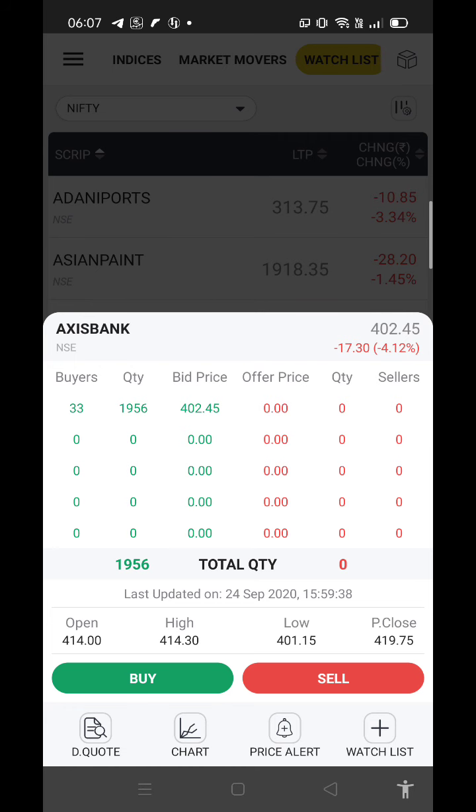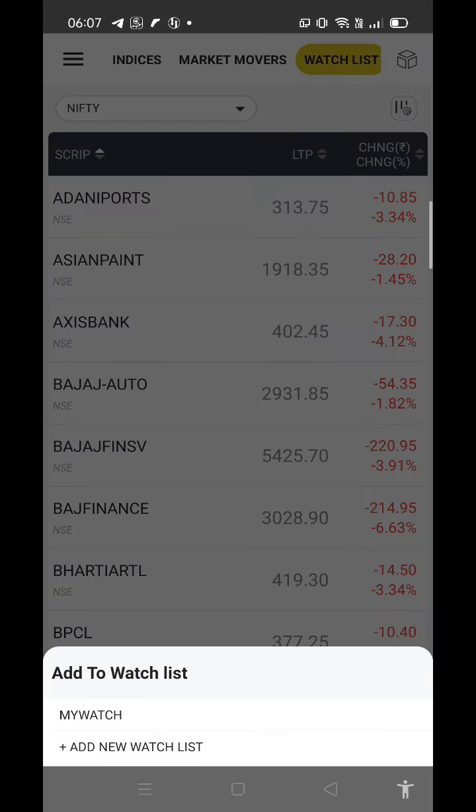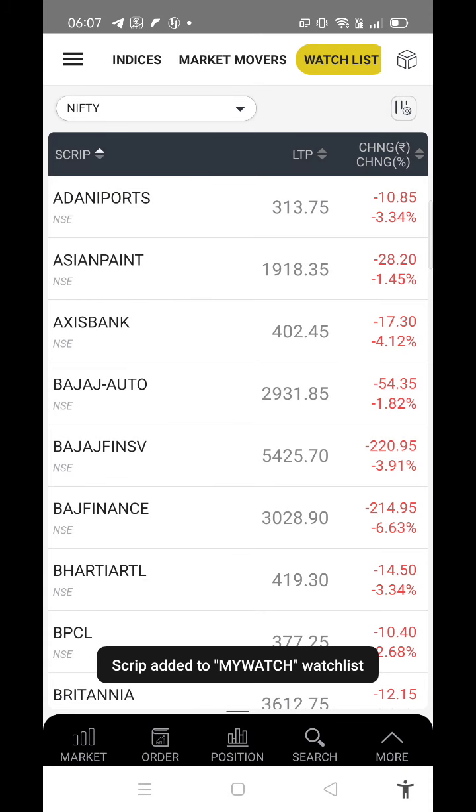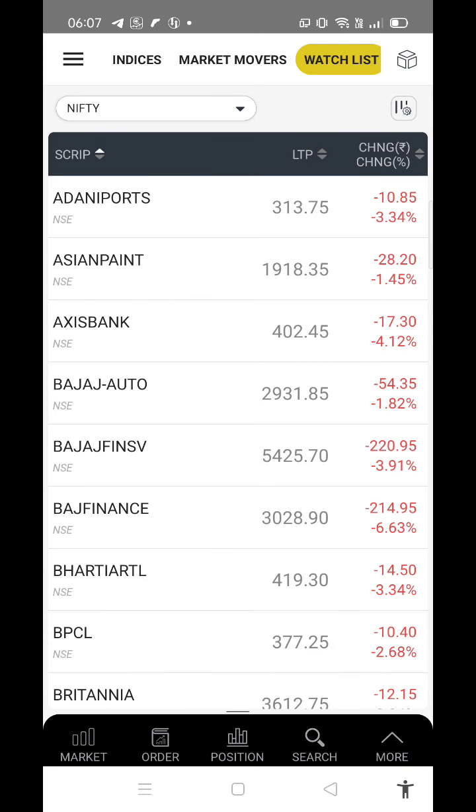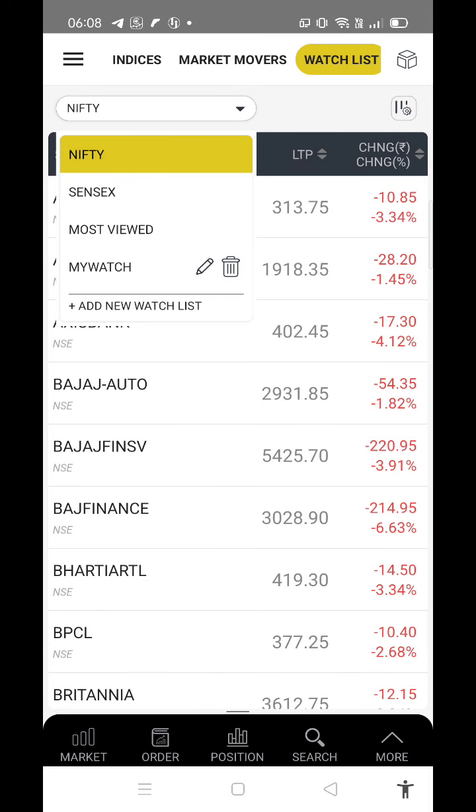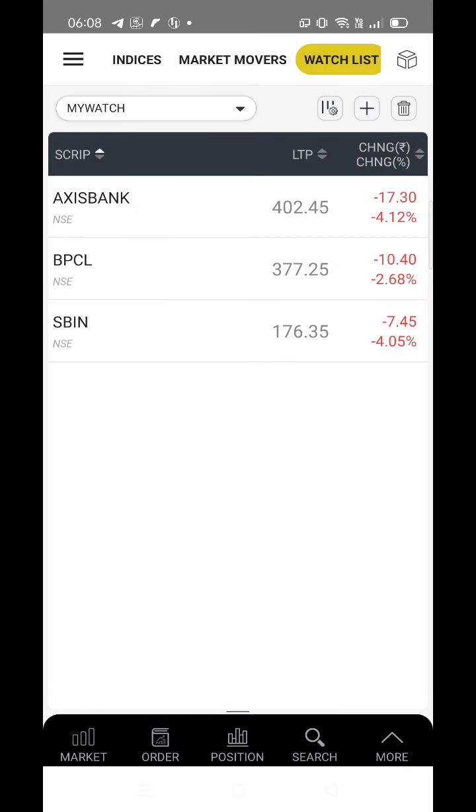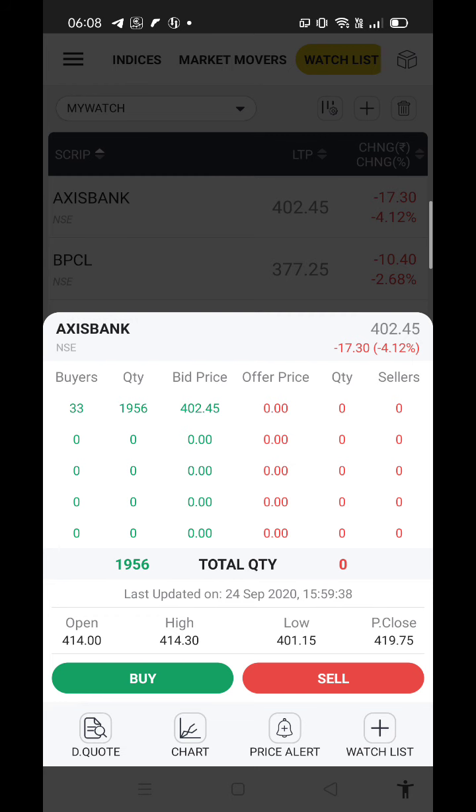This way you can set alerts. Now let's open Axis Bank again. From here you can also add it to watchlist. If you want, add it to my watchlist. It will add successfully. If you want to see that, you can go and see here. Axis has been added.